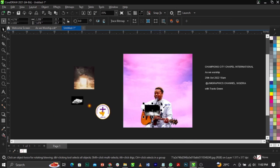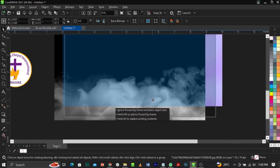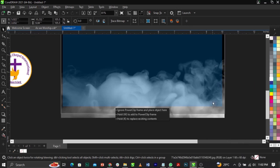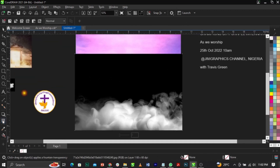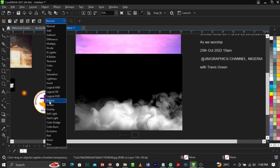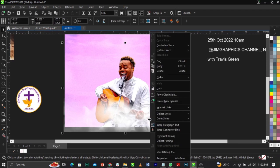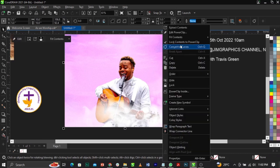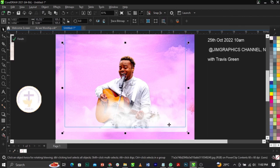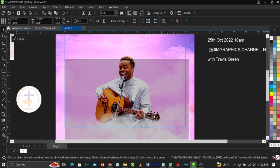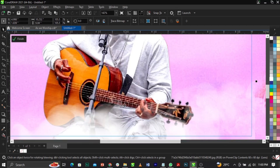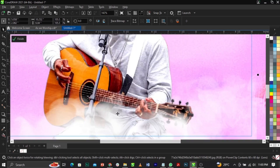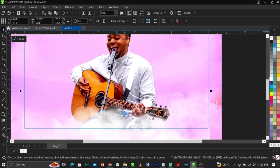Next, bring in the smoke image. All we need from this is the smoke effect. Select your Transparency tool, go to your Blend Mode, and change it to Screen. Right-click and select Power Clip, then place it into the frame. Edit the clip and take it behind the subject so the smoke appears below the subject.